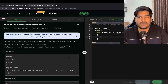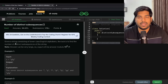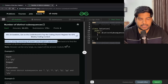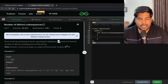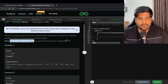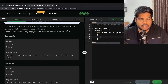Hey everyone, welcome back to the channel. In this video we will be solving the problem 'Number of Distinct Subsequences'. We are given a string consisting of lowercase English alphabets. The task is to find the number of distinct subsequences of the string. The answer can be very large, so output it modulo 10 to the power 9 plus 7.